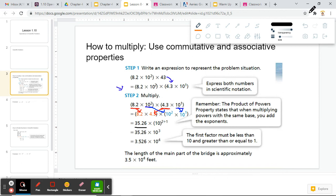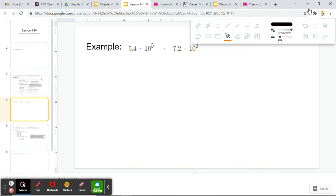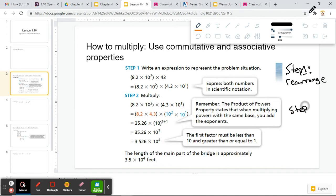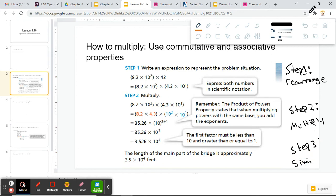Remember, you want your first number to be less than 10. So we're going to have to move our decimal place over one more time. Since we're moving our decimal point one time to the left, we need to change our exponent from 3 to 4. So for writing down your steps: step one — rearrange; step two — multiply; step three — simplify, meaning make sure you are still in scientific notation, i.e. your first number is between 1 and 9.